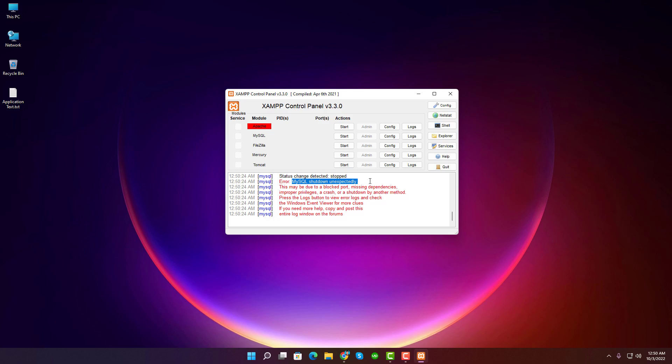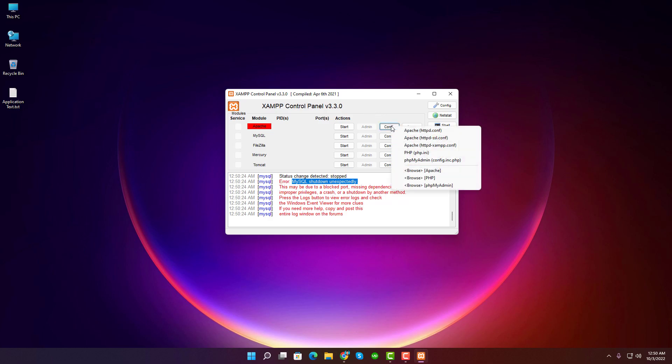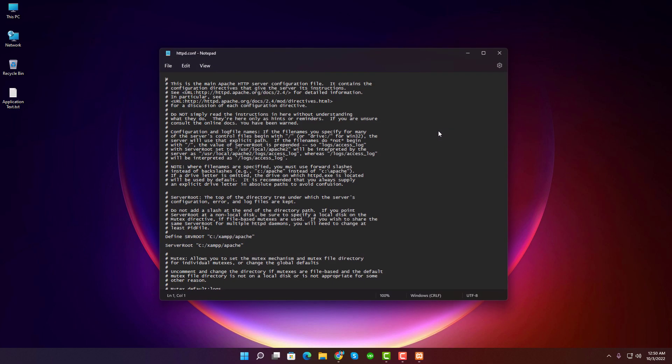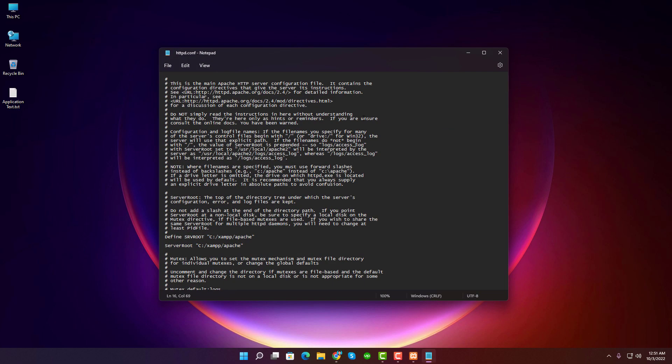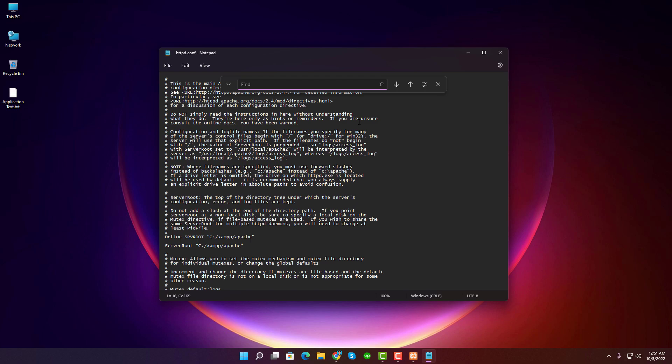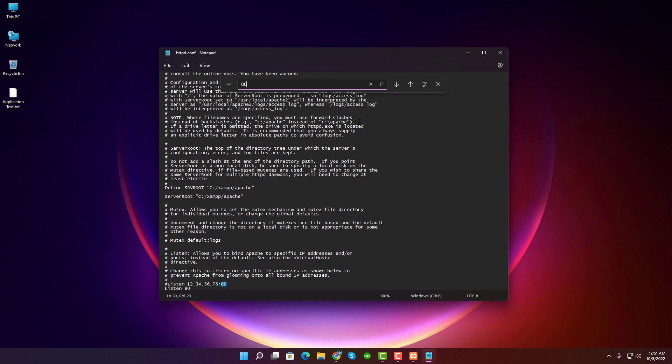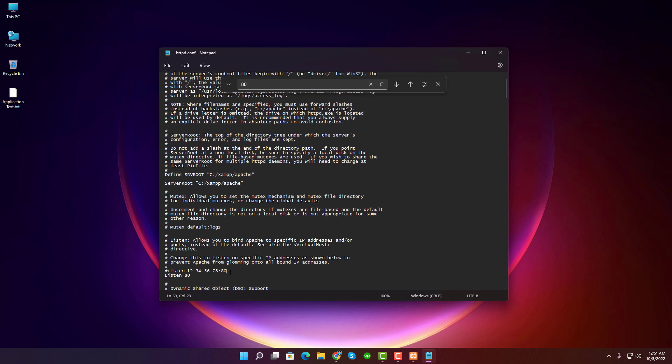Now let's see how you can solve those issues. First of all, click on the Config button, then click on Apache httpd.conf. Then press Ctrl+F on the keyboard and search for 80 and change it to 8080 everywhere.